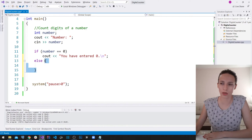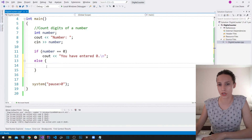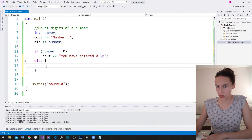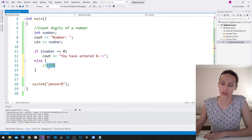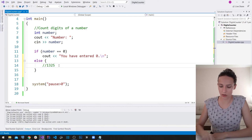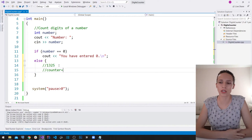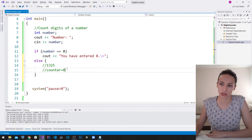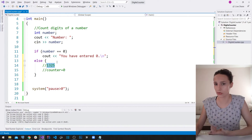In the else block we count the digits of a non-zero number. Let me explain the algorithm with an example: say the user enters 1325. We'll have a variable called counter, initially set to zero — that's our initial digit count. Then we use a while loop to iterate through all the digits.